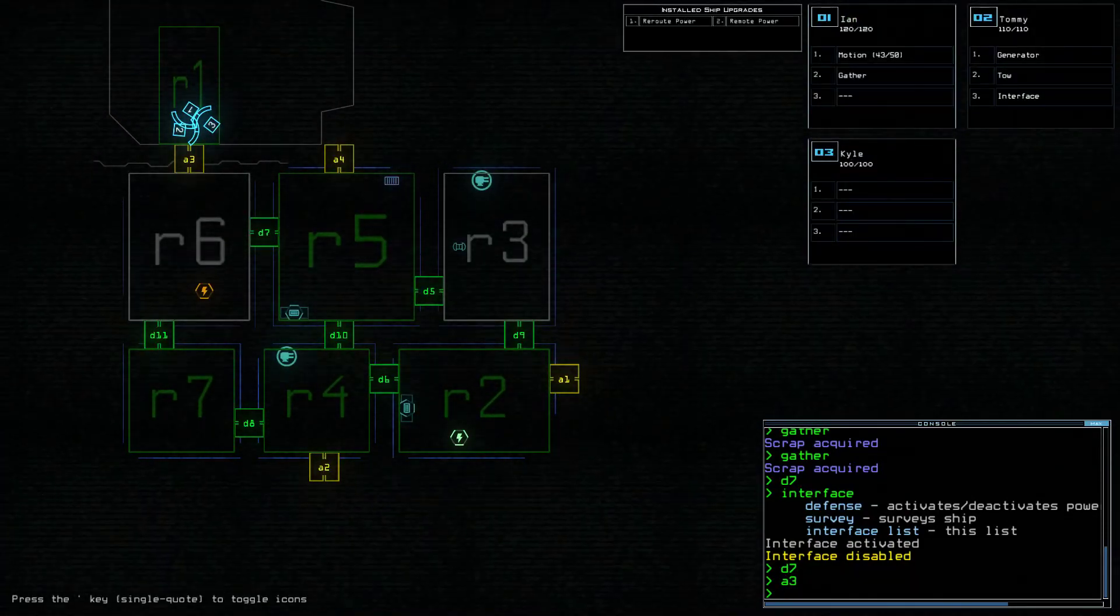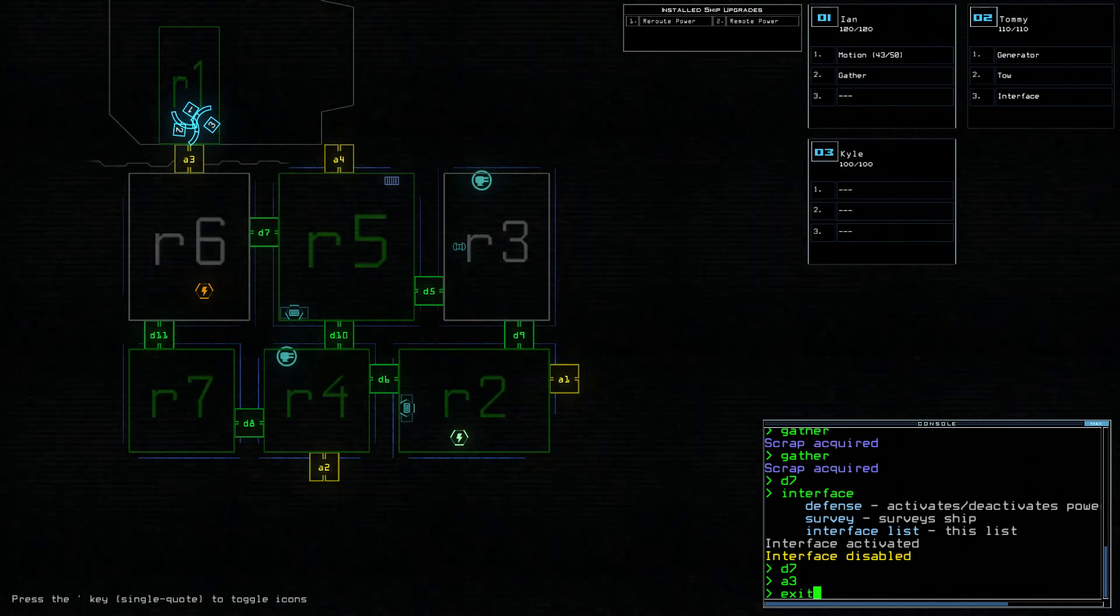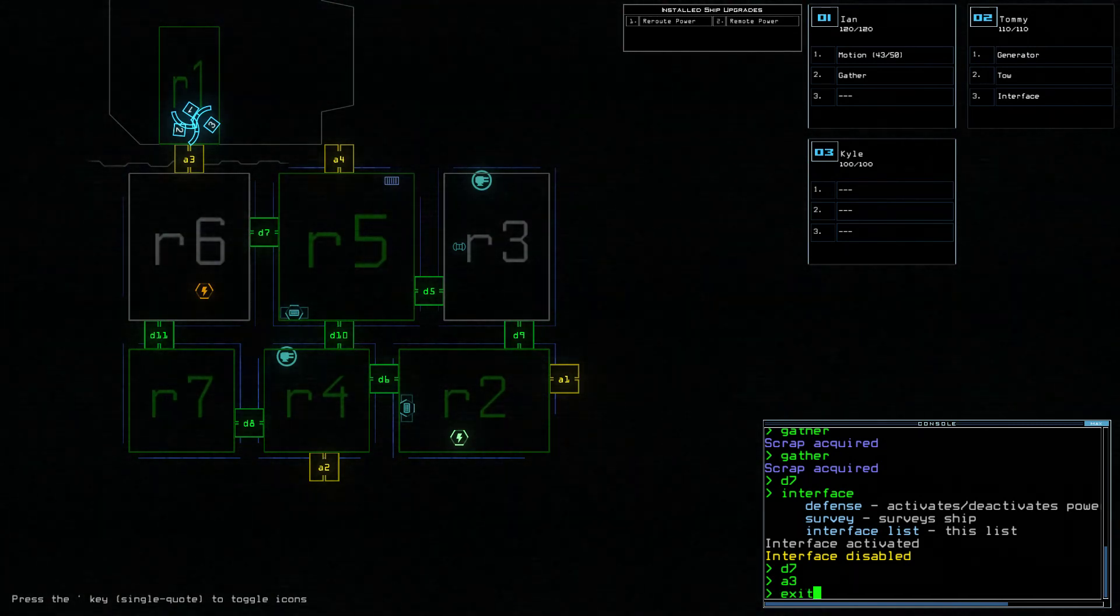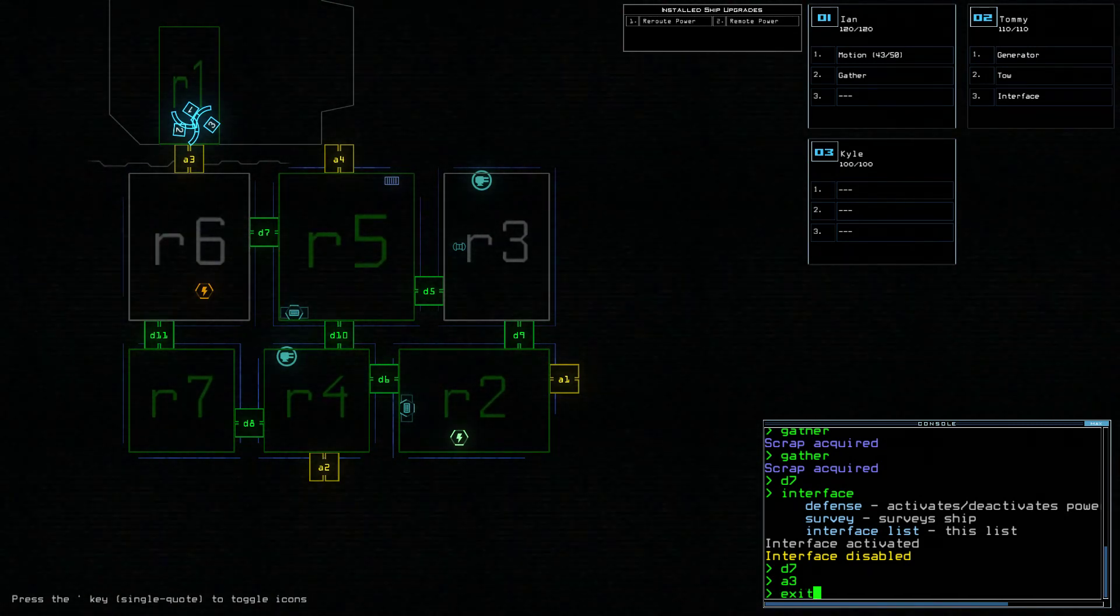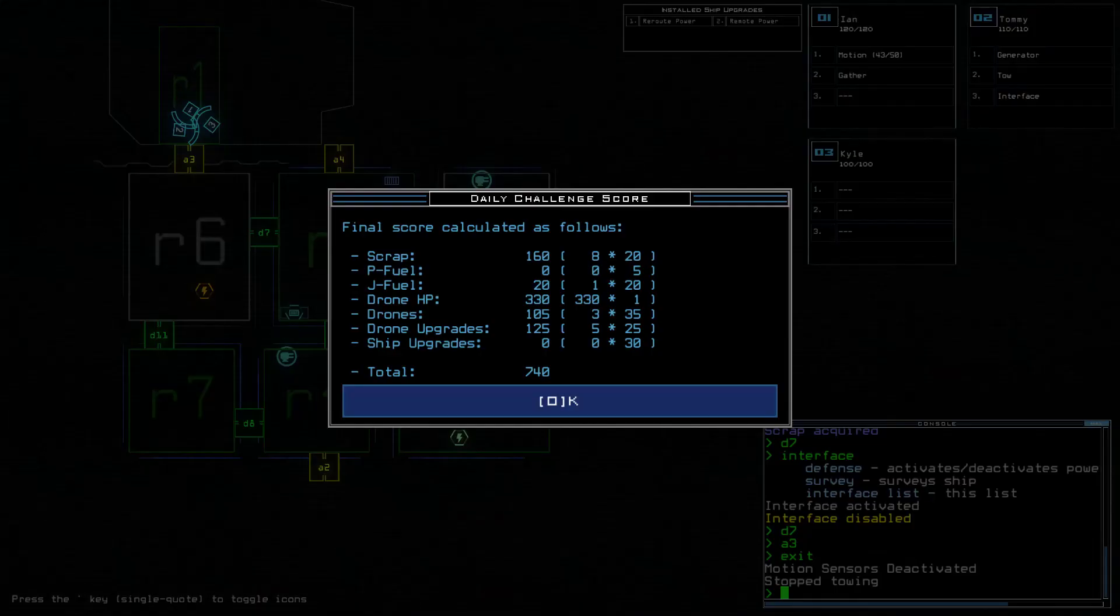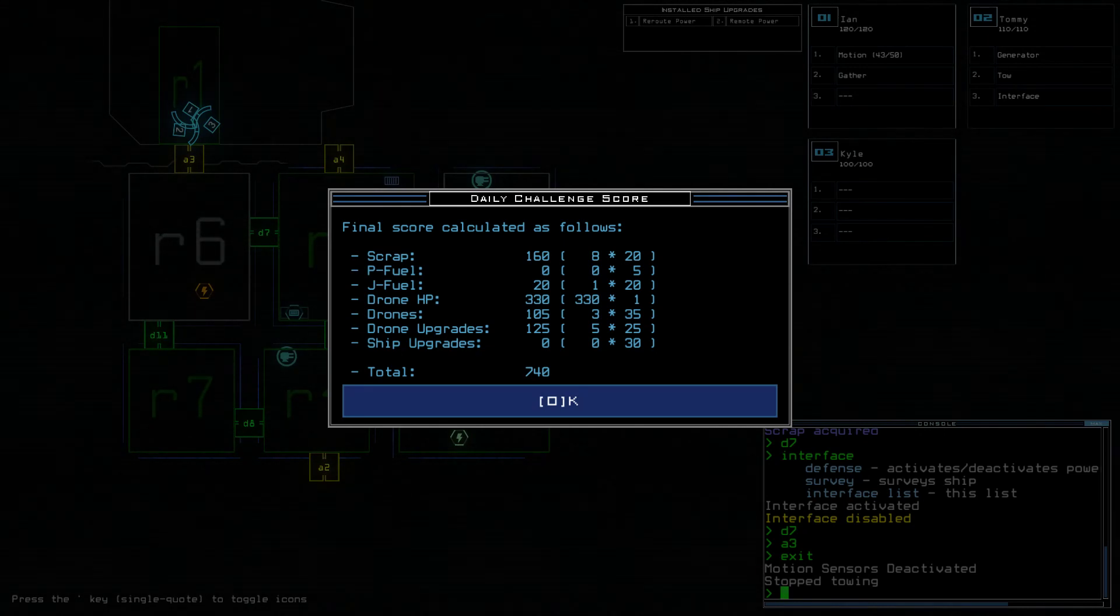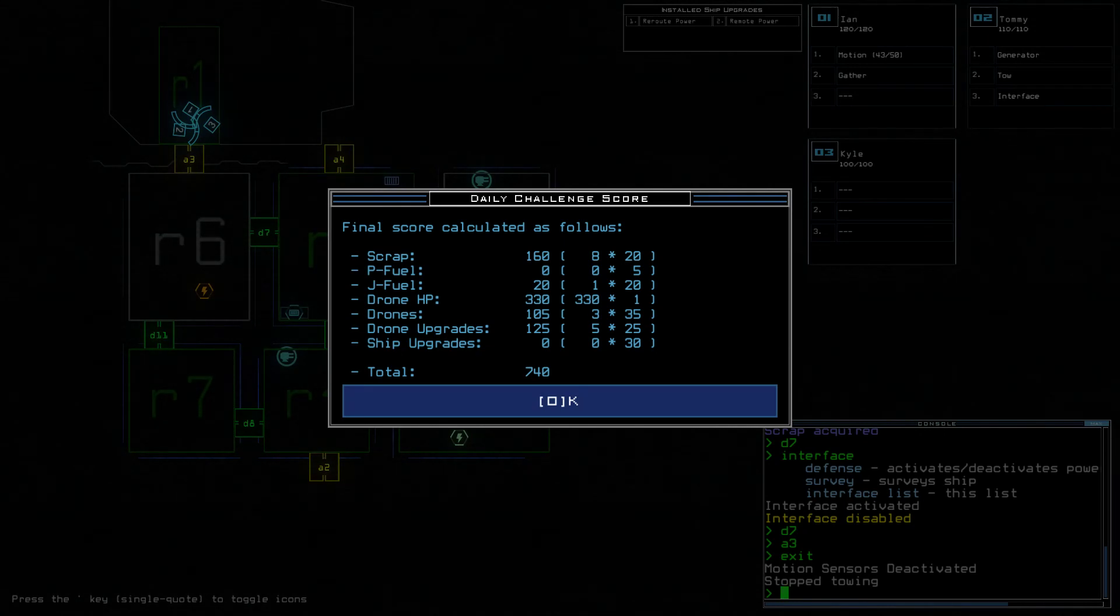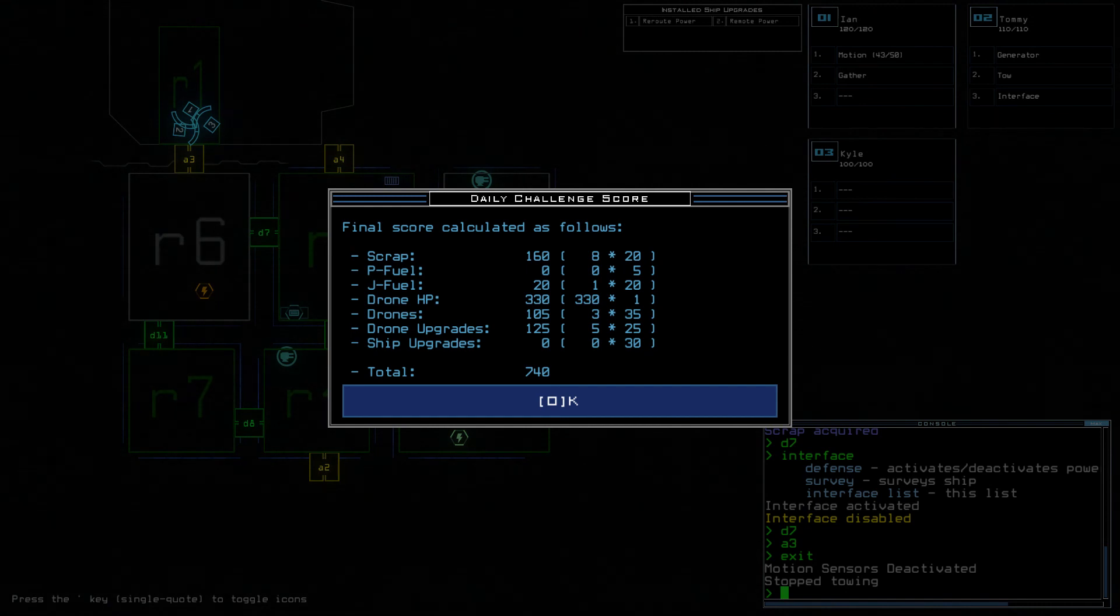Alright, so very simple episode, very simple ship rather, very short episode. Total score of 740, eight scrap, one jump fuel, starting score of 560. And that's it. I don't think I missed anything.